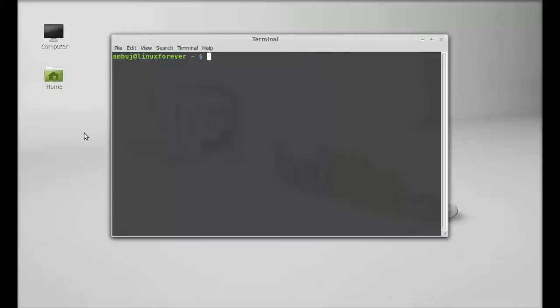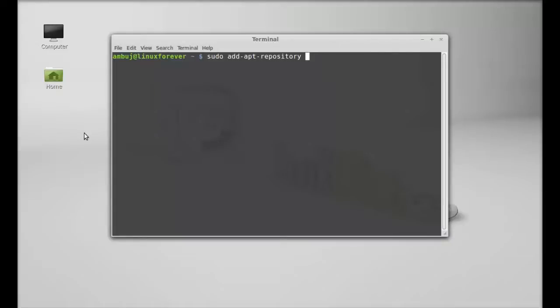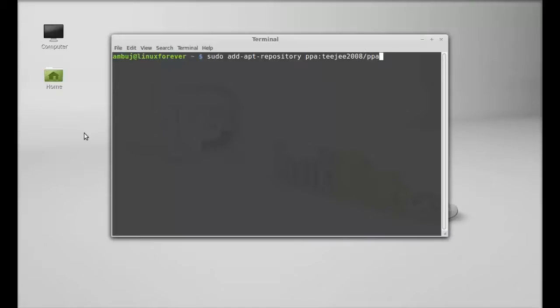Sudo add-apt-repository and the PPA here. After typing this, hit enter and give your password.